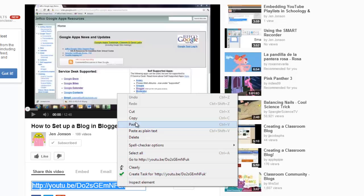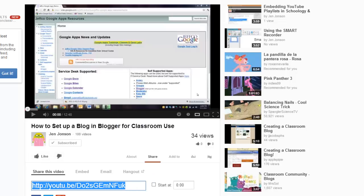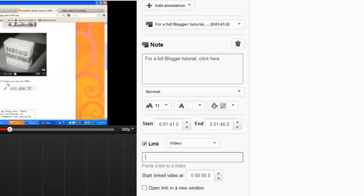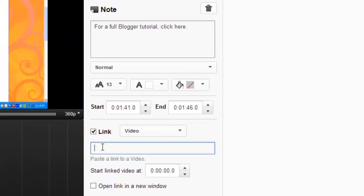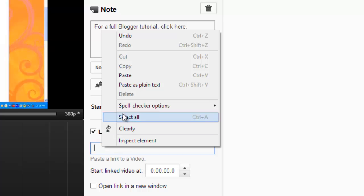So I'm going to switch over to my Blogger tutorial, copy its address, go back into the annotations editor, and paste it in.